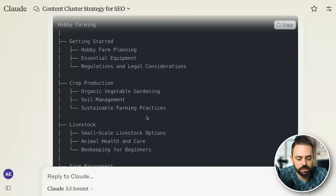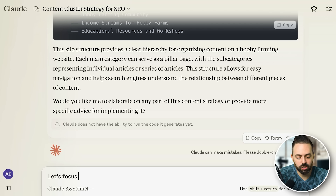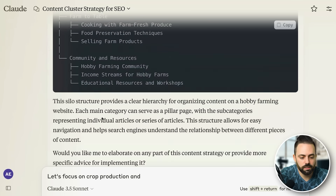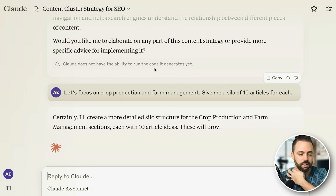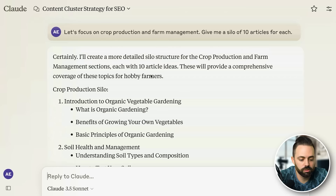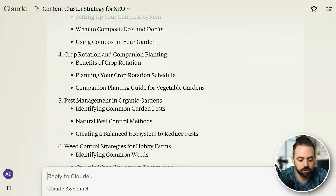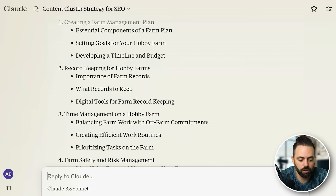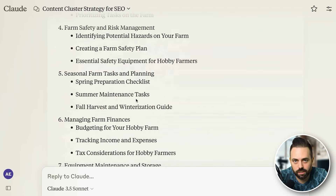You can run a system prompt and then add more inputs to get better outputs. I'll say 'let's focus on crop production and farm management — give me a silo of ten articles for each.' In crop production you get intro to organic vegetable gardening, soil health and management, composting, crop rotation, pest management, weed control, and all of these different things. Then the farm management silo as well. So it's helping you create clusters of content.